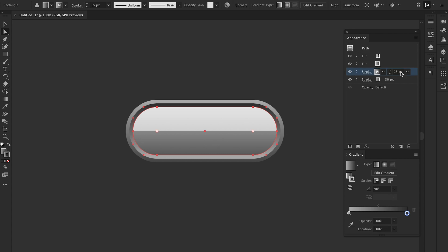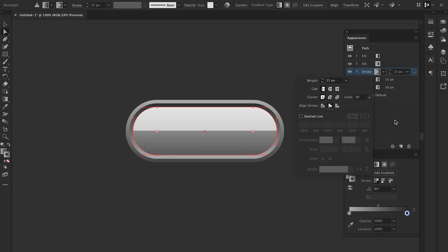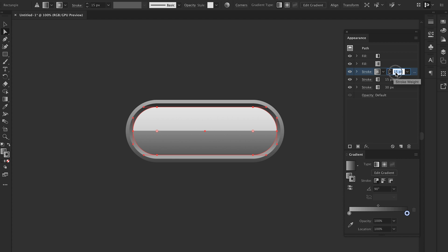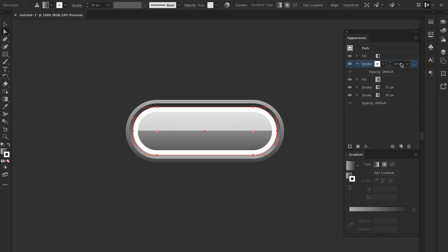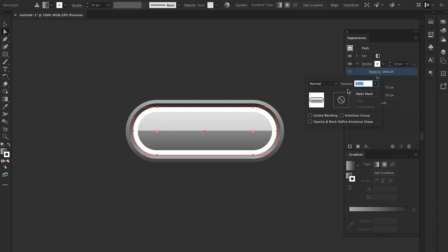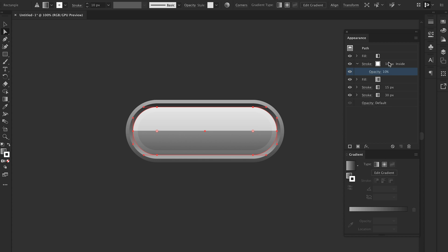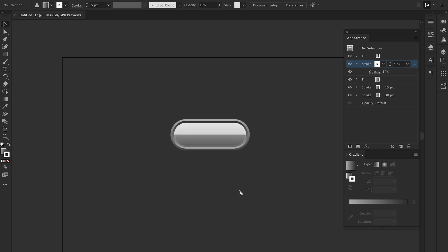What we're going to do now is add another stroke, and I want this stroke to be inside — so I'm going to align the stroke to the inside. I'll make this about 10 and see what happens. In order for the inner stroke to be visible, you have to drag it above the fill. I'm going to make that a solid white and drop the opacity down to about 5. That's looking actually pretty good.